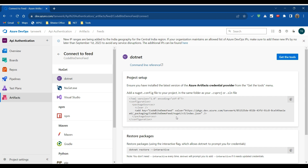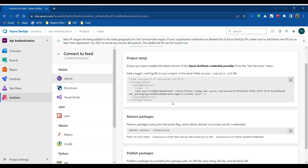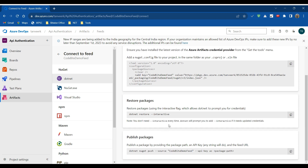Once we create the file, we can use dotnet restore to interact with the package manager — it will restore the packages. Or we can publish a package using dotnet nuget push, where the source is the CodeByDemo feed and the API key is az, followed by the package path we want to build.